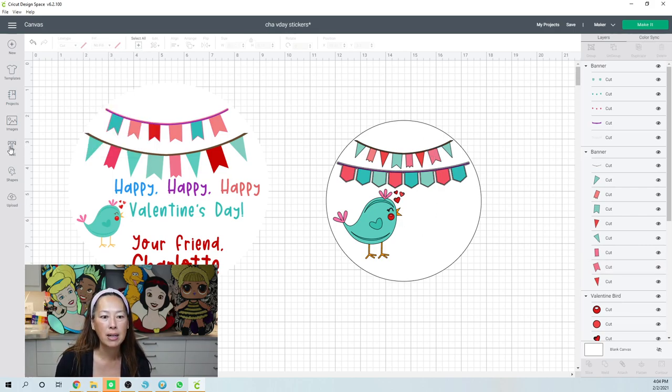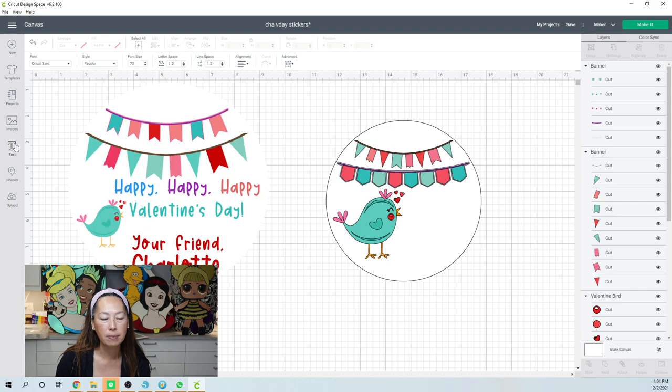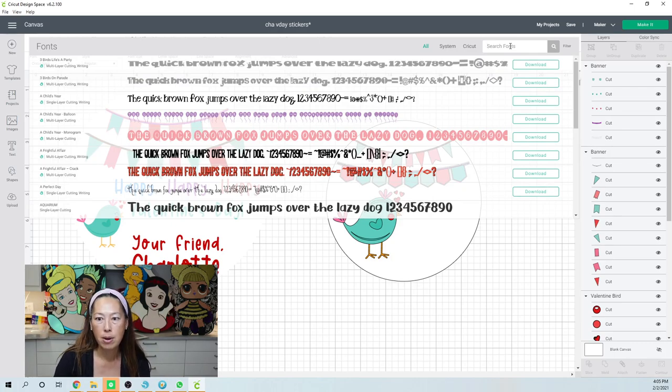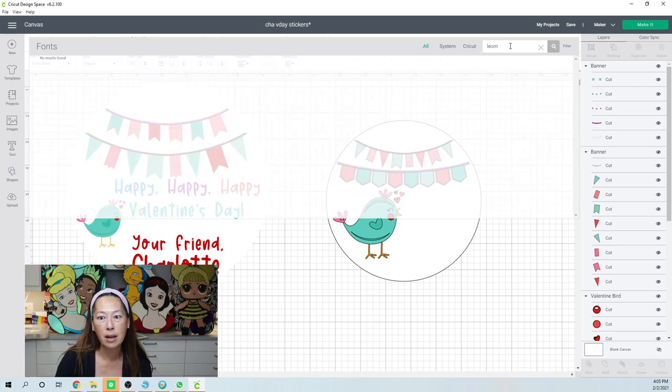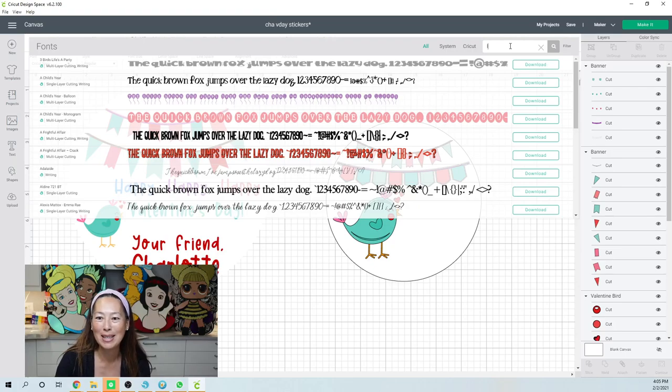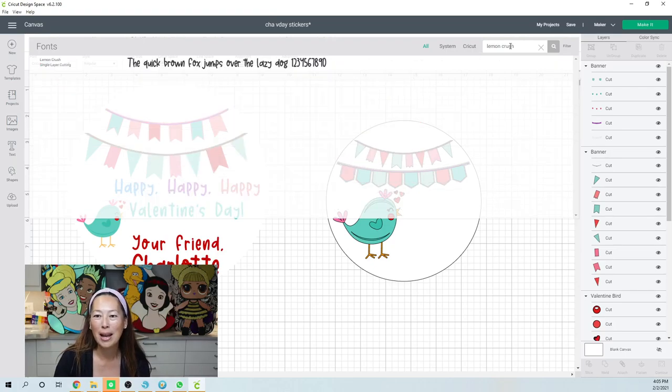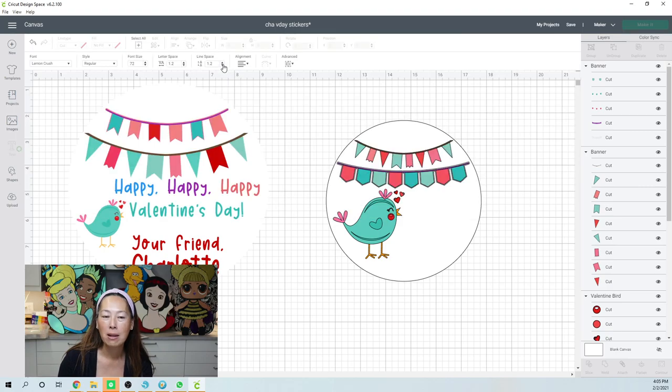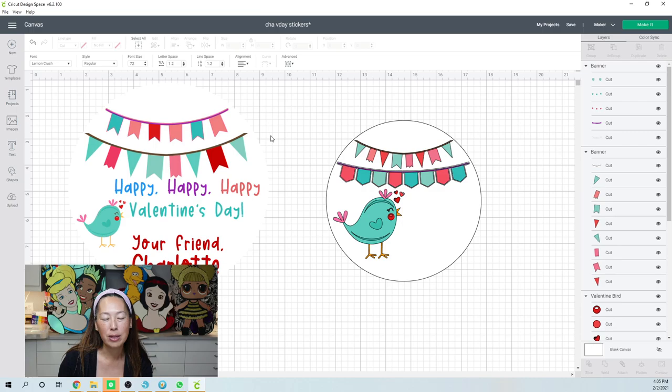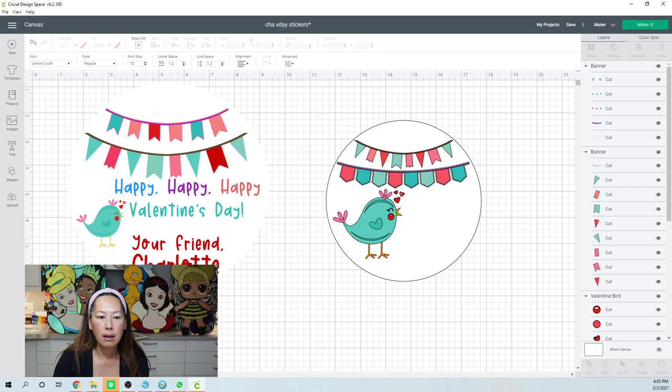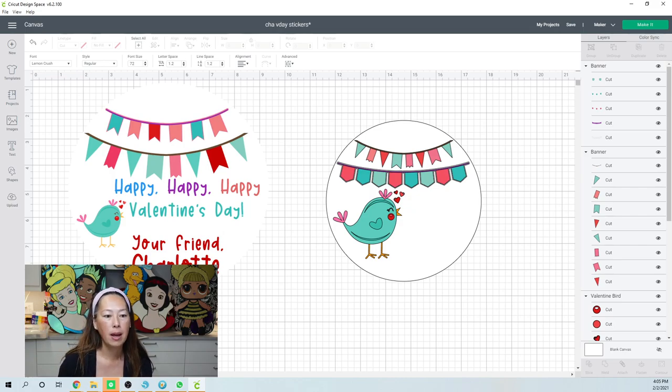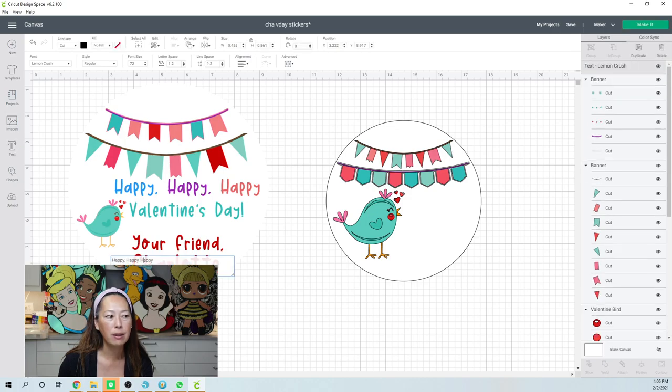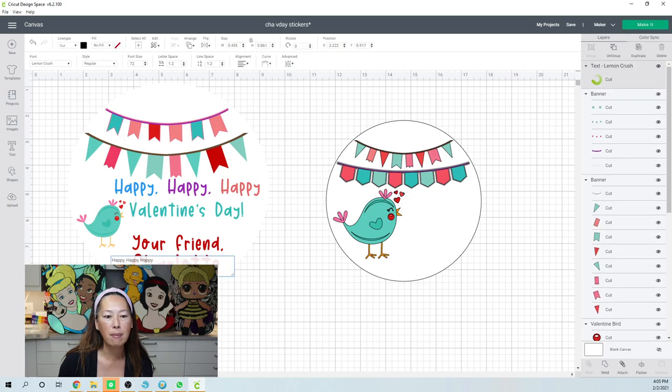Then I'm going to bring in my text. So I did Lemon Crush on this one. It is a font, not from Design Space. I am having issues typing today. I can't remember if it's from DaFont or Creative Fabrica. So I'm going to need to research that. But I'm going to type it in, and it's right over here. So there it is. It's coming up.